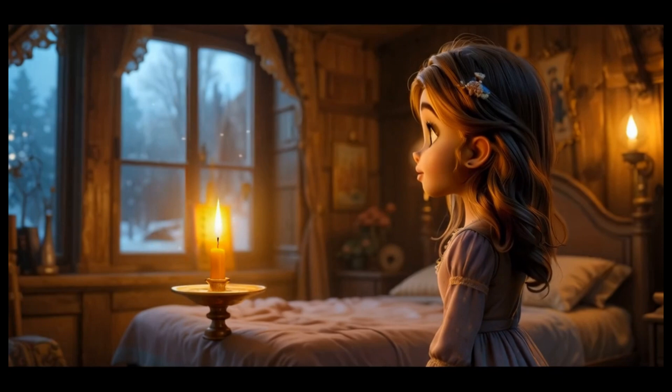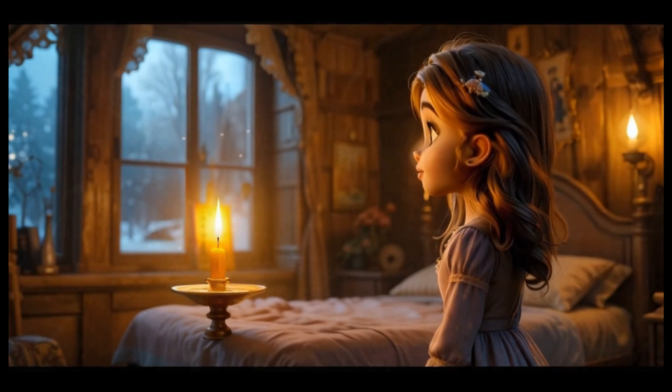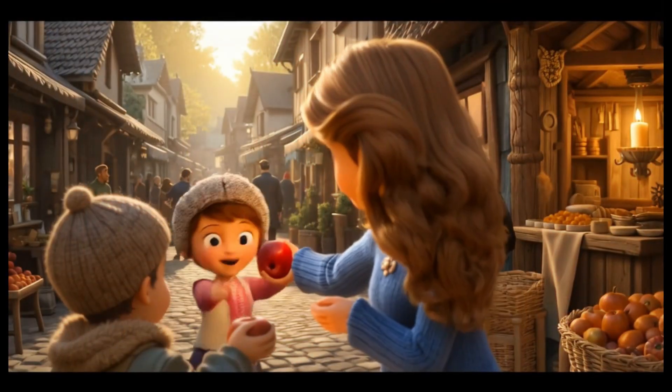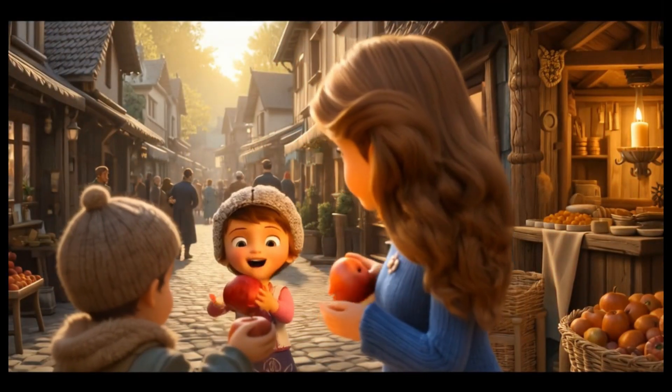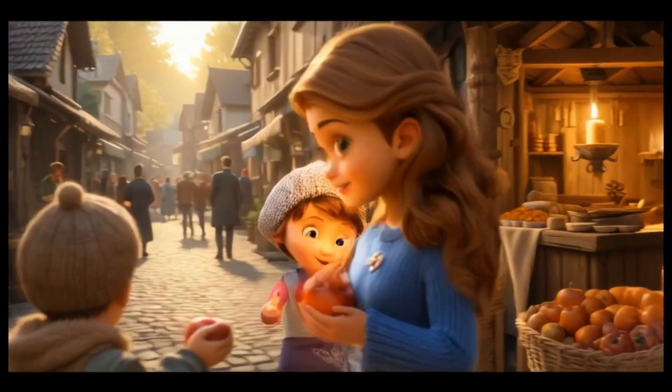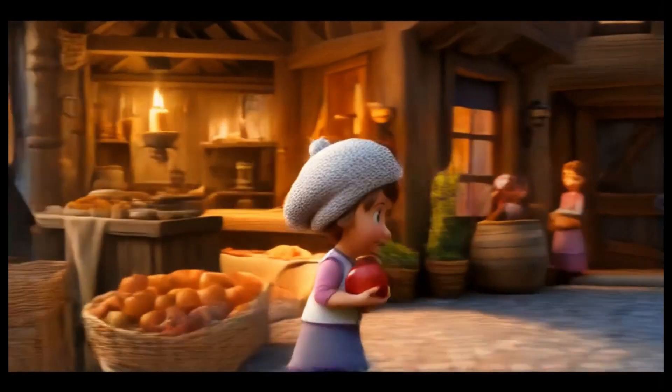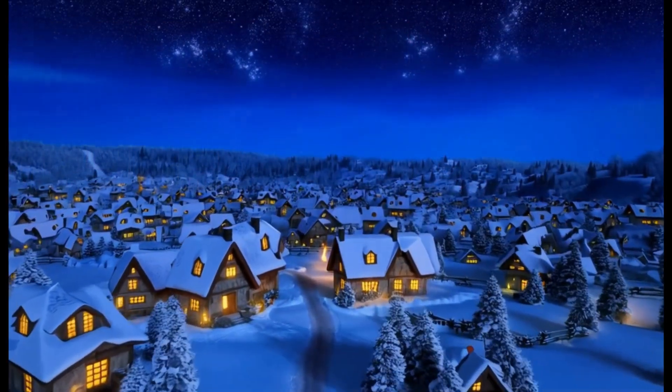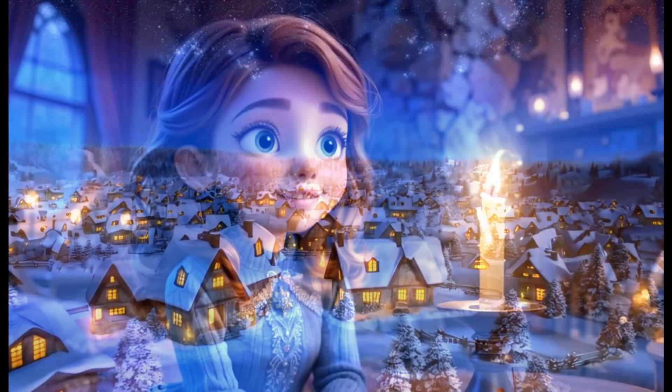She notices the warmth spreading across the room. Curious, she gives her younger neighbor some extra apples from her basket the next day. The moment she does, the candle at home glows even stronger.